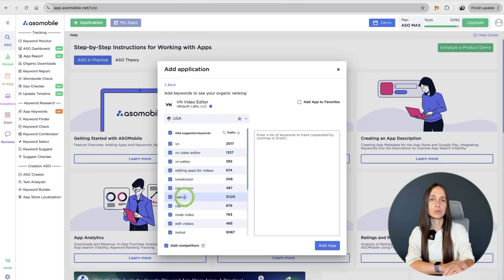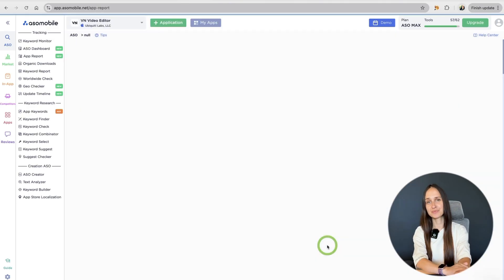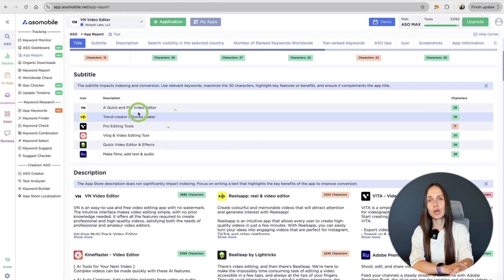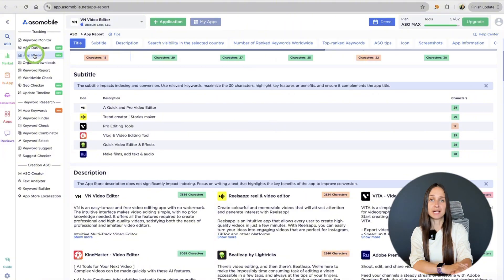These keywords will appear in the keyword monitor, but I'll talk about that later. Once you've added the app, your project is ready.